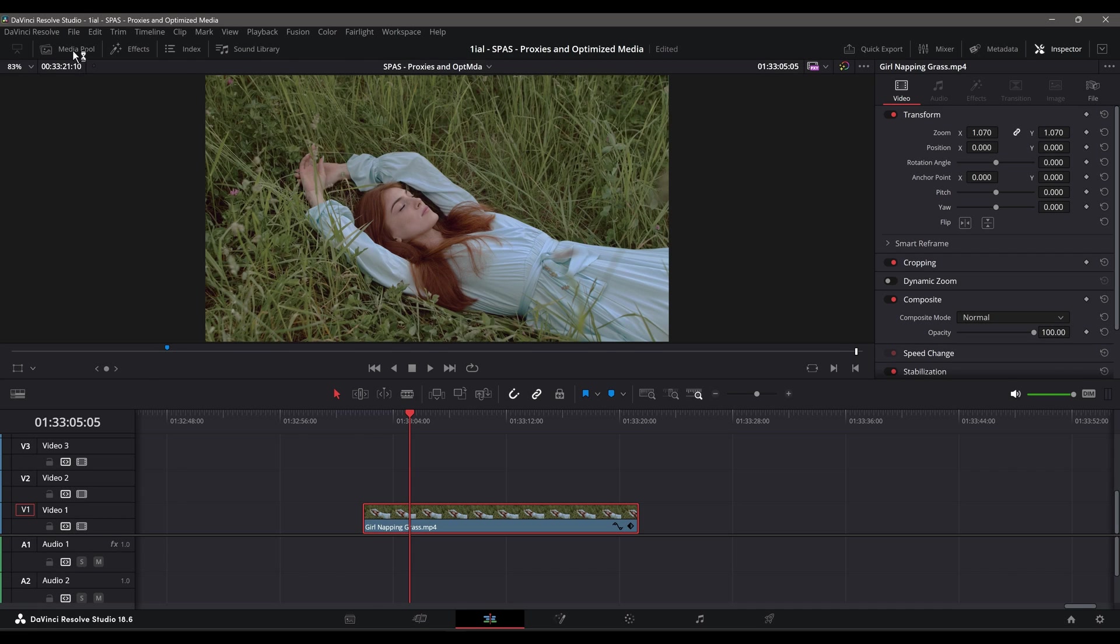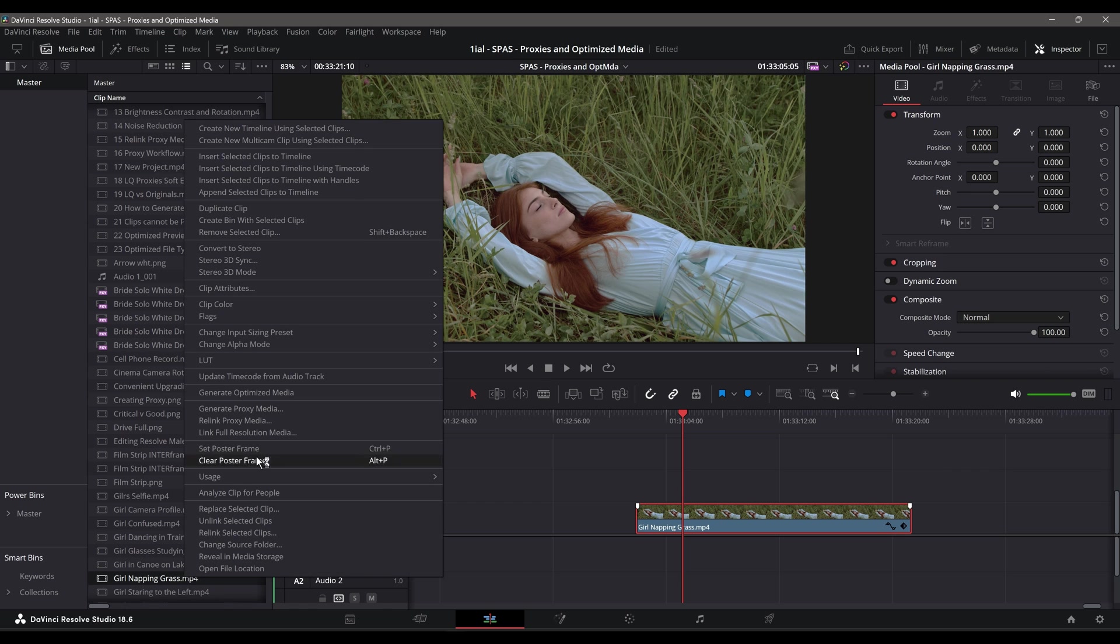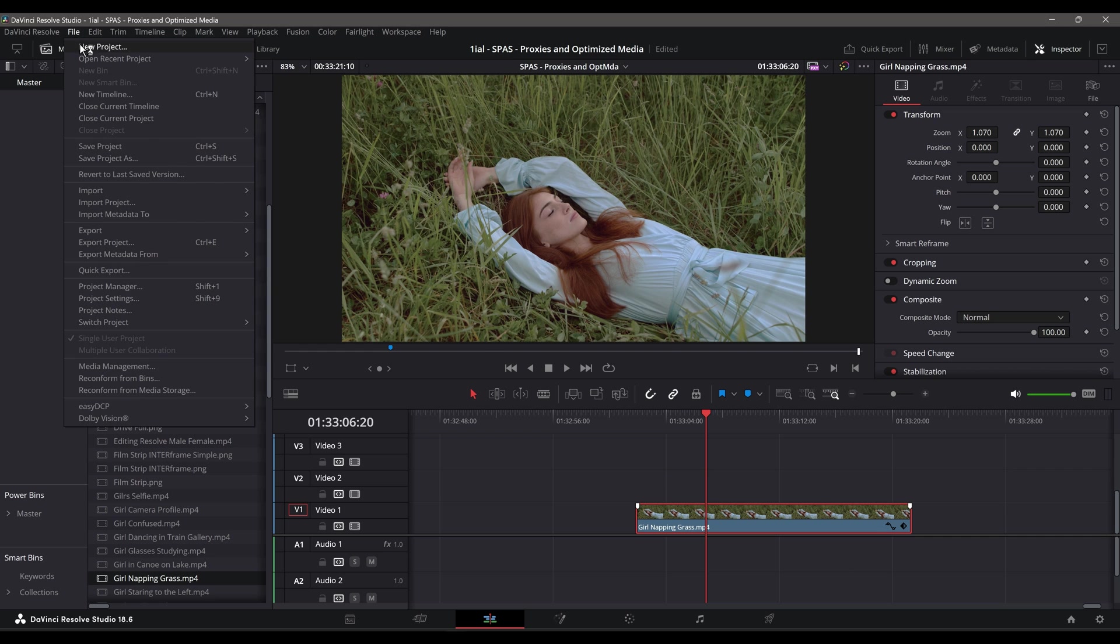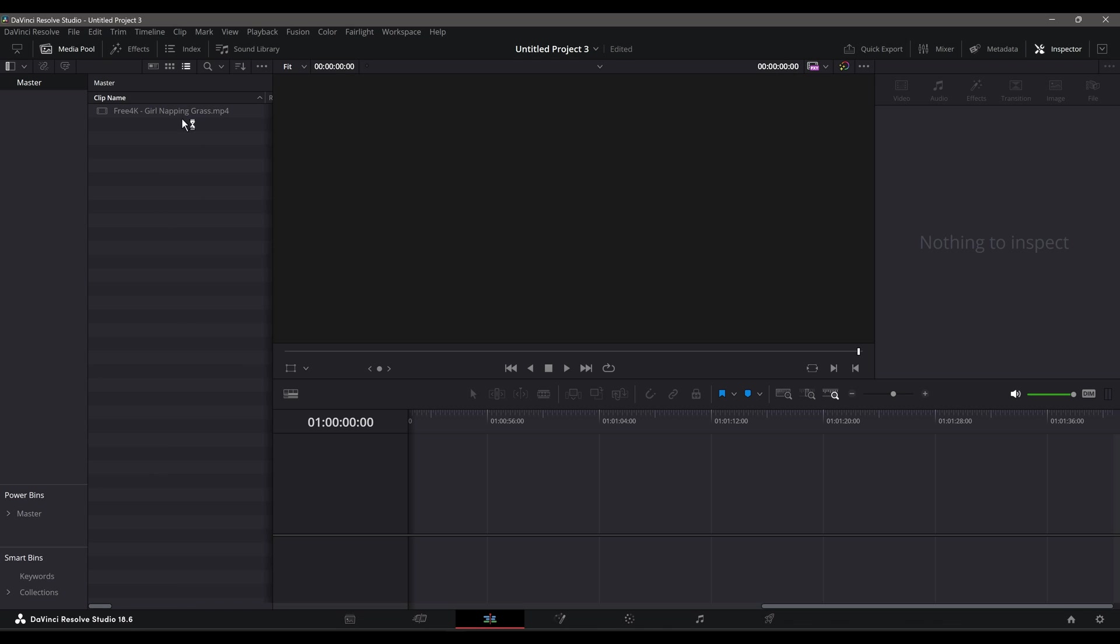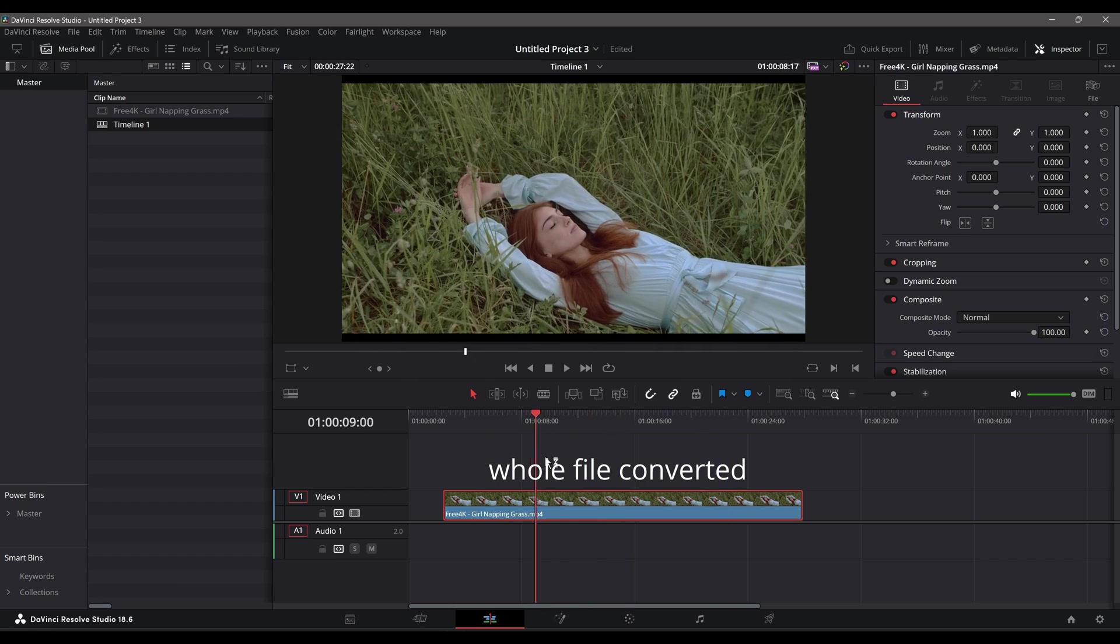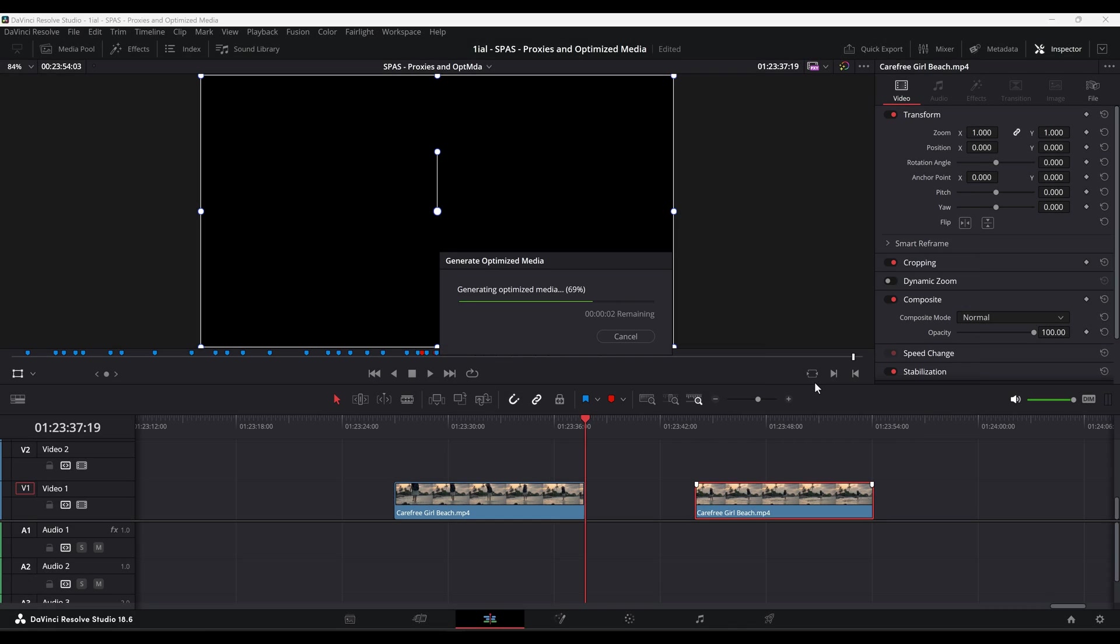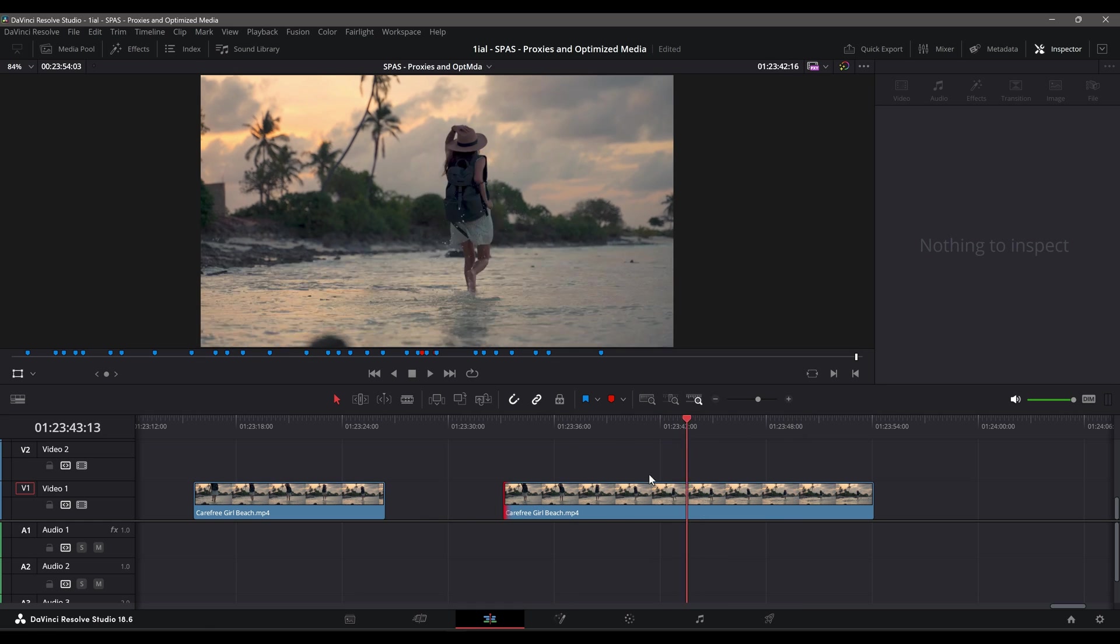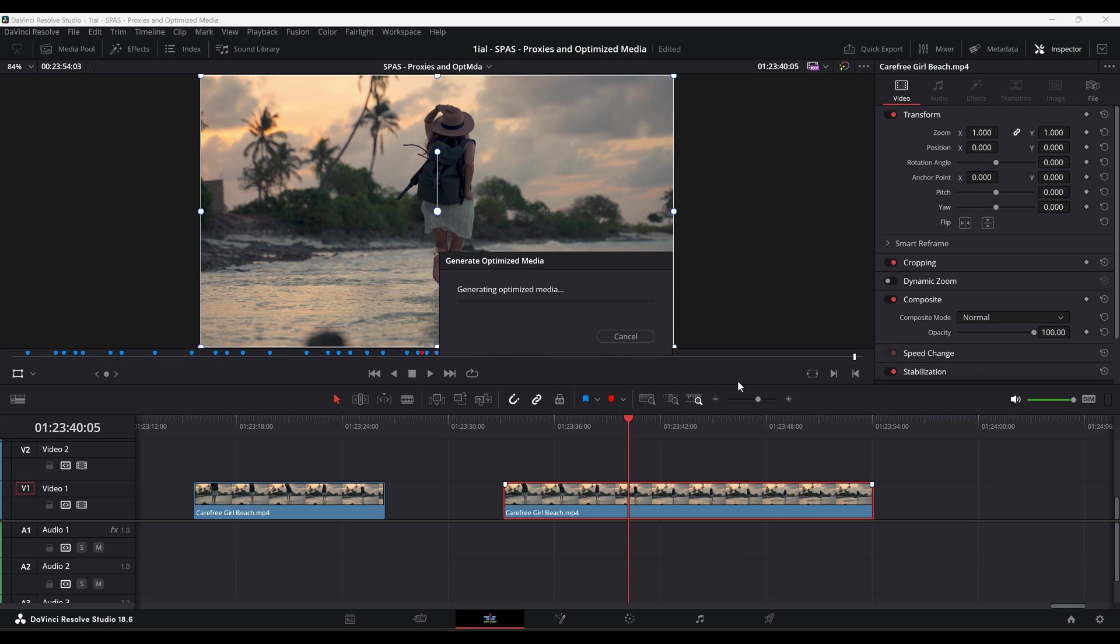Another advantage of Optimize Media that gets overlooked is that once the media is created, it is referenced automatically in different projects that reference those clips or files and do not need to be relinked as you do with proxies, as seen here. Take note, if you generate Optimize Media for a clip, then expand that clip, the section expanded is not optimized. You will need to have Resolve regenerate Optimize Media for the clip.